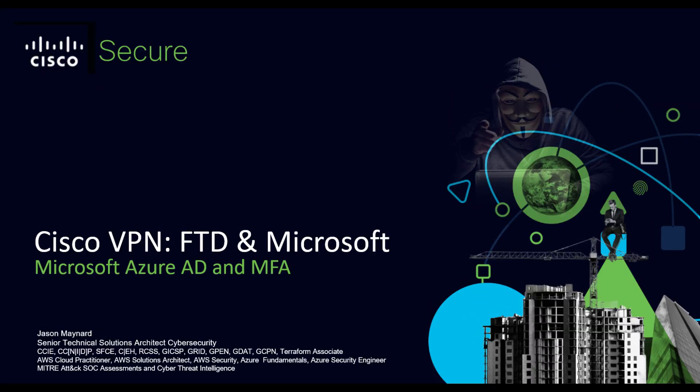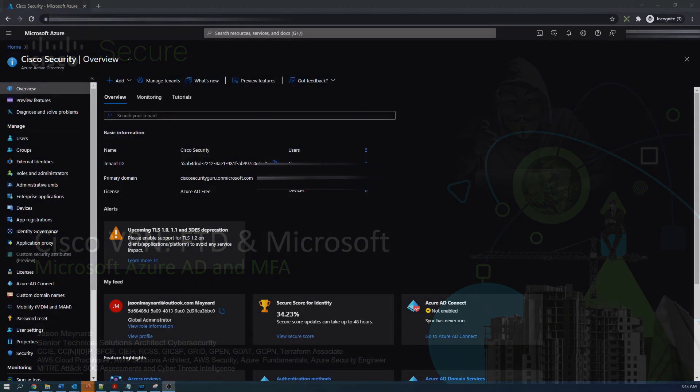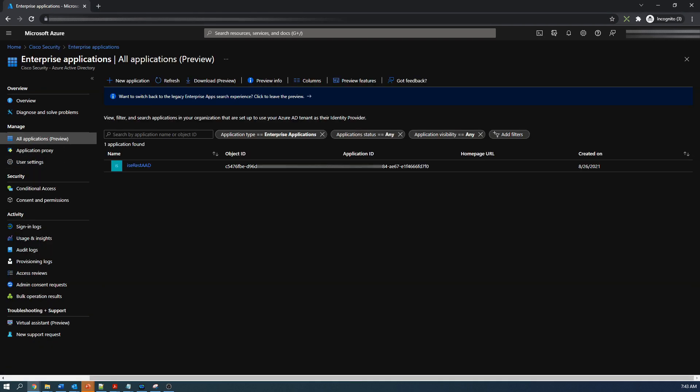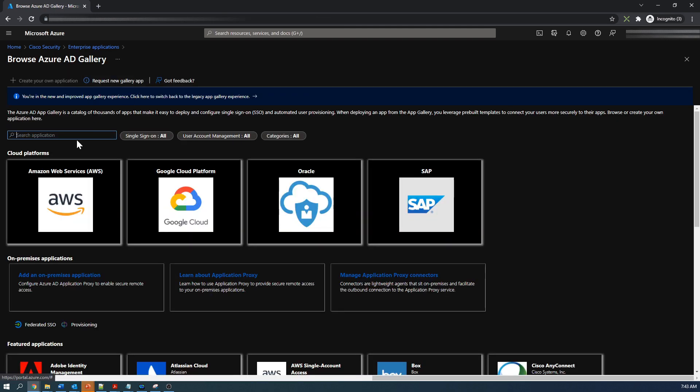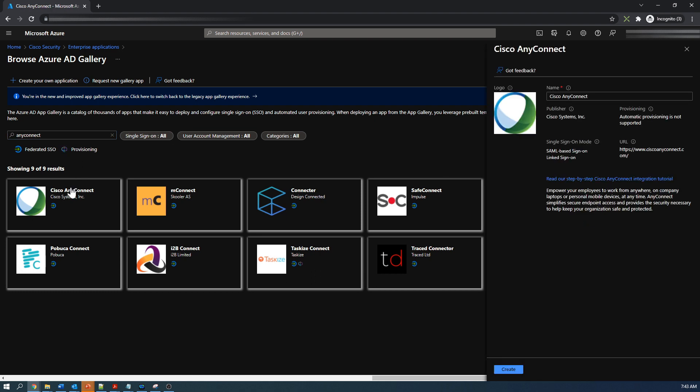Cisco VPN firepower threat defense and Microsoft Azure AD and MFA. So we're in Azure Active Directory, we're going to create an application for AnyConnect. Go ahead and search for AnyConnect, click that AnyConnect application here. It gives you a good step-by-step guide here as well.